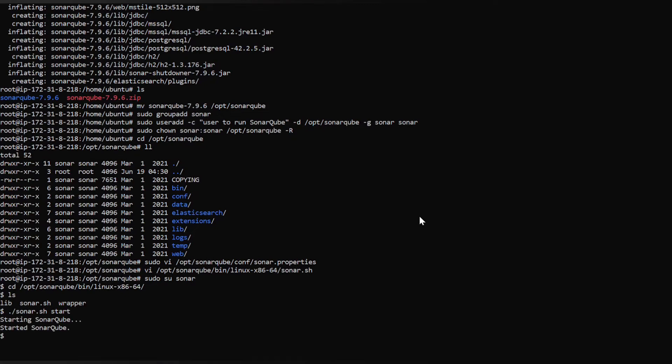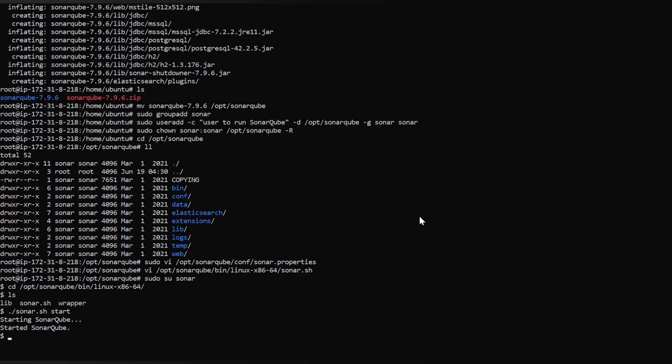See, SonarQube has been successfully started. The main reason why we are creating the user is the Elasticsearch inside SonarQube won't entertain root users to start or stop the SonarQube services and to make any changes. That is why we should create a dedicated user for this operation. Let's check whether SonarQube is up and running.